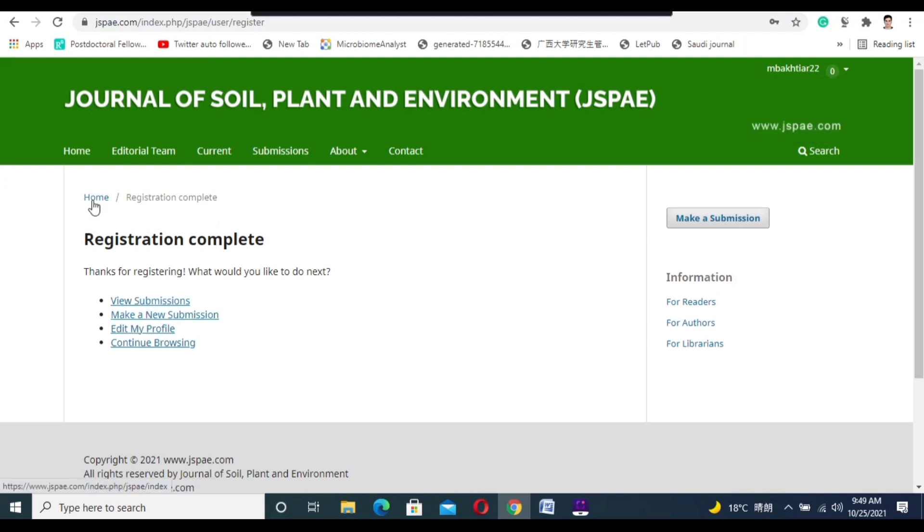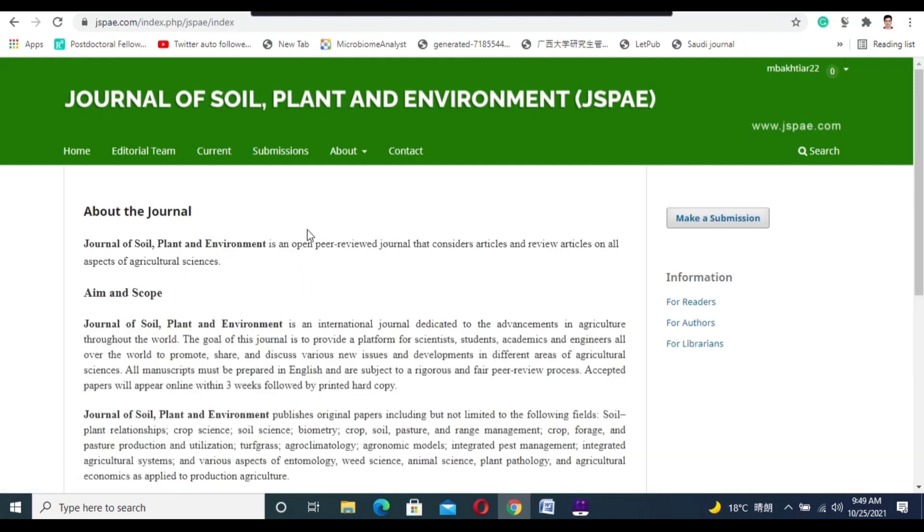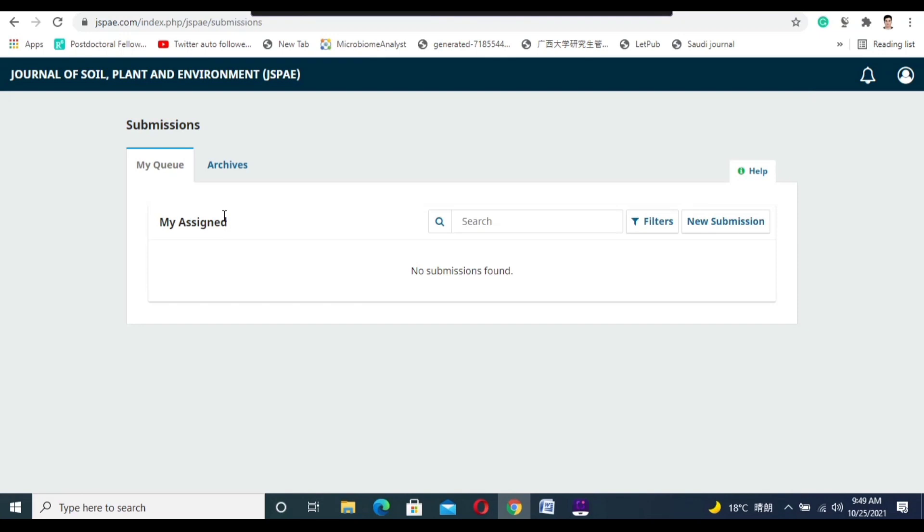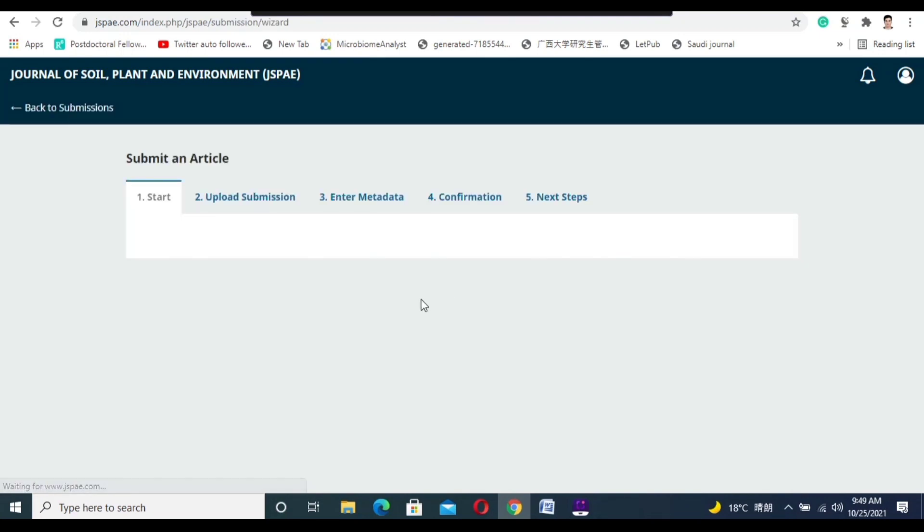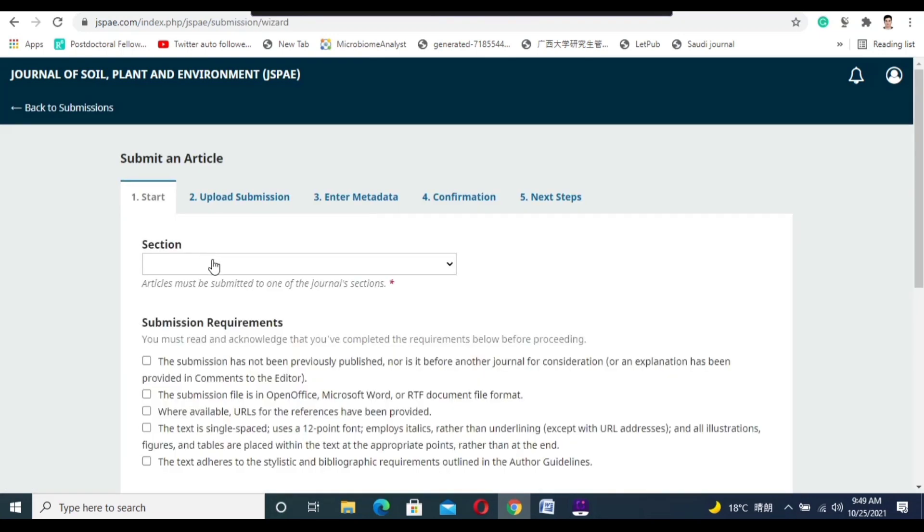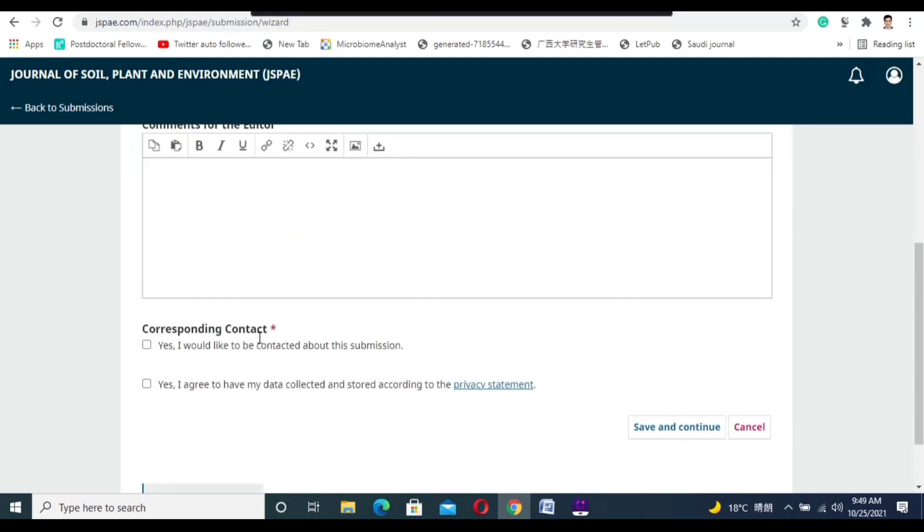You need to click home to check your registration. You can go to the dashboard, and in the dashboard you can find where you can make a new submission to submit your paper.